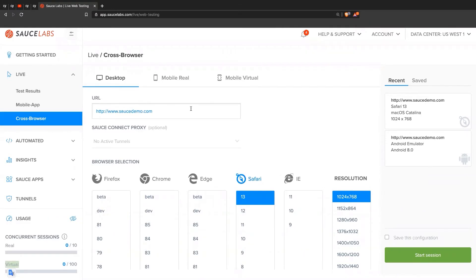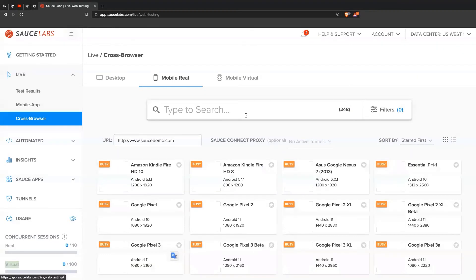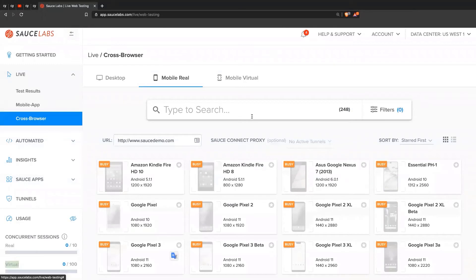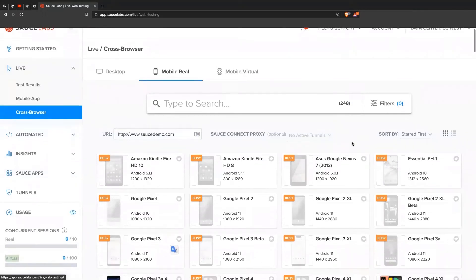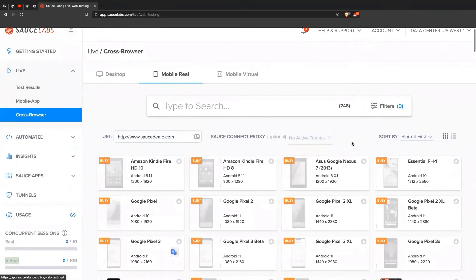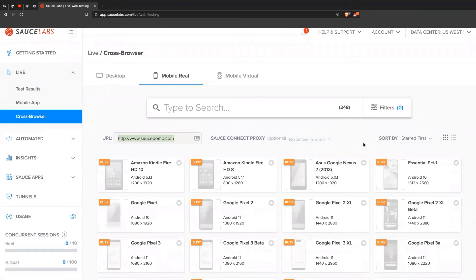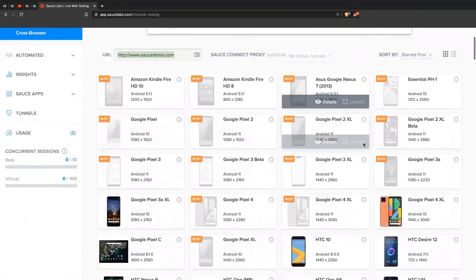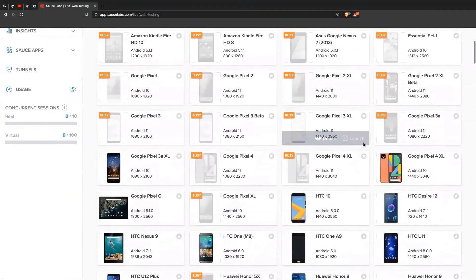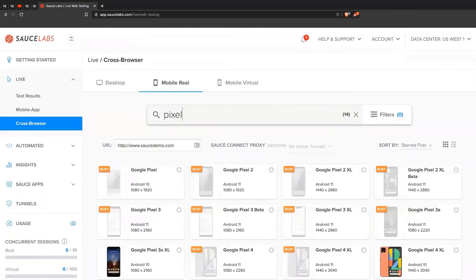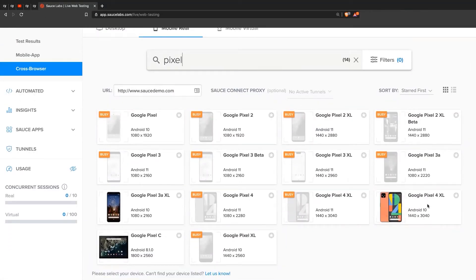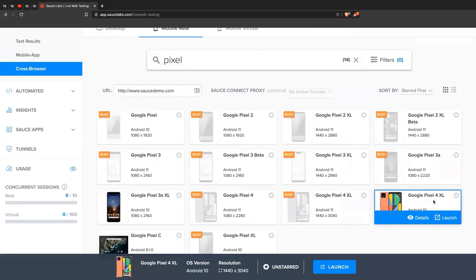We can also do live sessions on mobile real devices. These are actual physical and real devices sitting in a data center that you all have access to. You definitely have access to public devices, and then there's also private devices. So here you can see I've selected mobile real, pointing to the same URL as before, and I can select any device from here. Let's say we want to test on the latest Pixel. So we can search for Pixel, and here's a Pixel XL. We can select that and launch it.